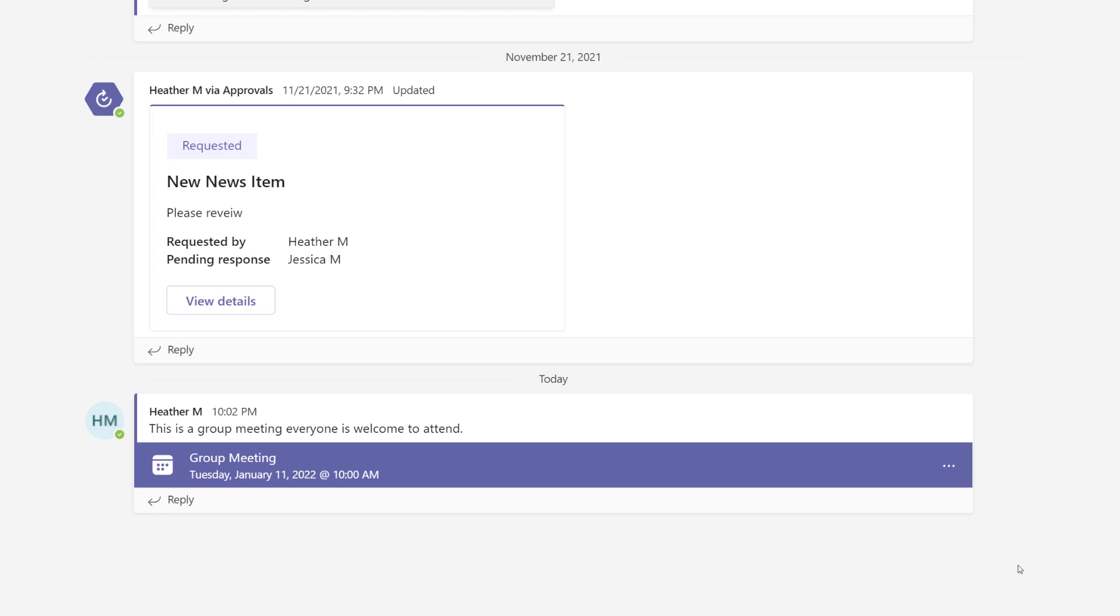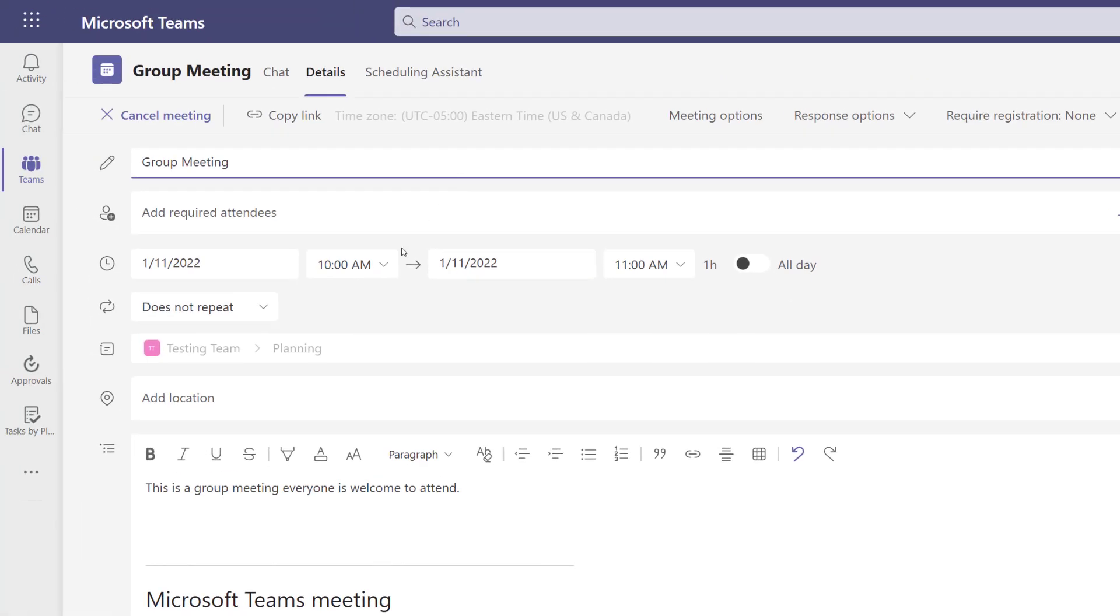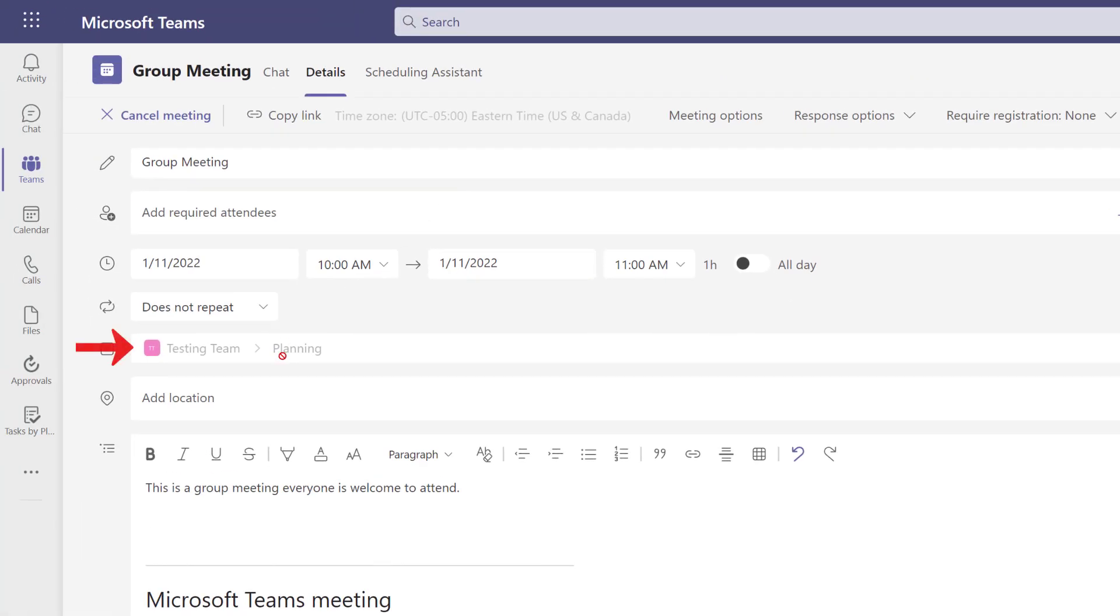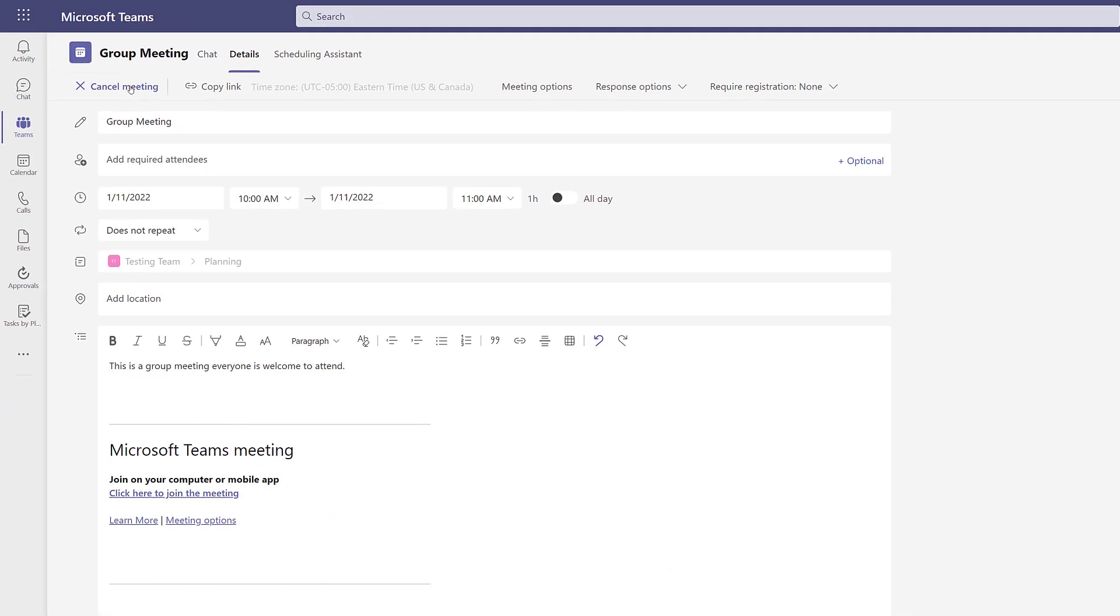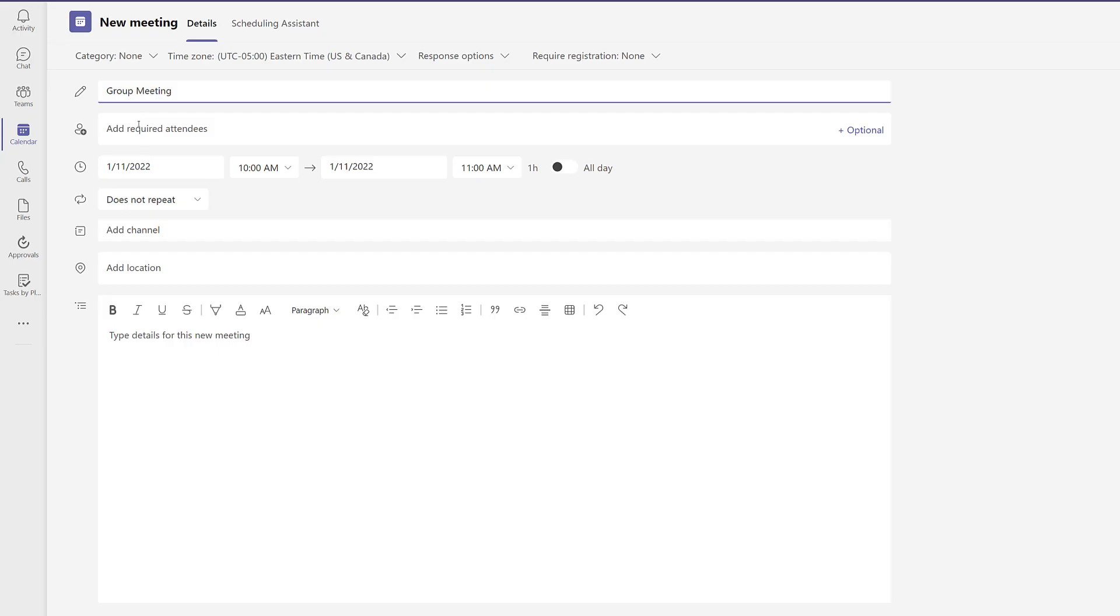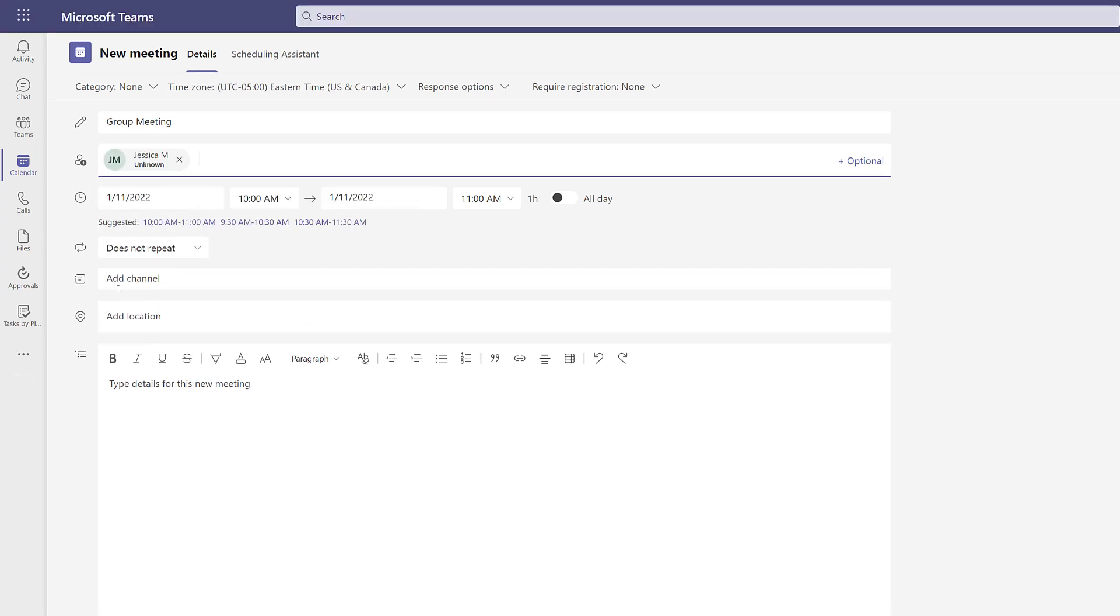If you don't want everyone on the team to attend, you will need to go to more options and view meeting details. And the ability to remove the team and the channel is grayed out so you will have to cancel the meeting. And then you can go back to your team's calendar and reschedule it without the channel in the add a channel field.